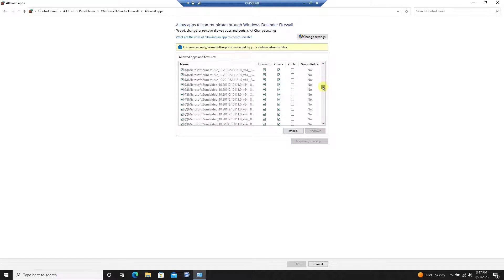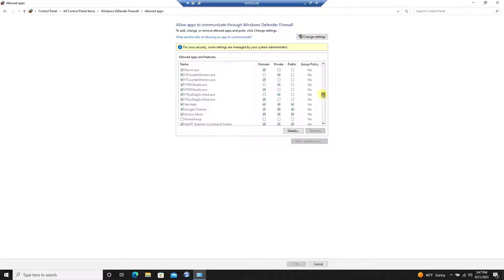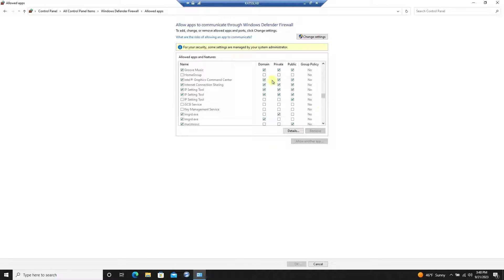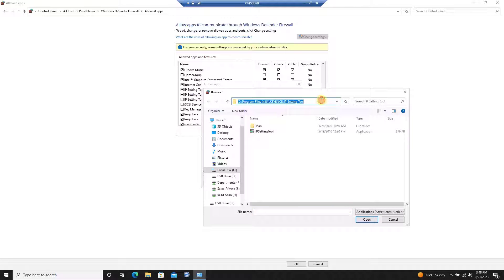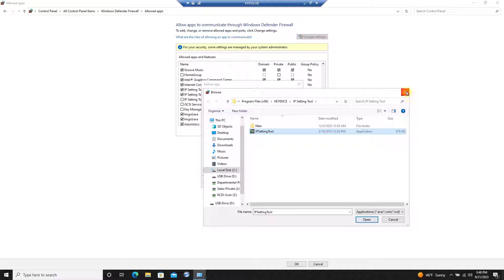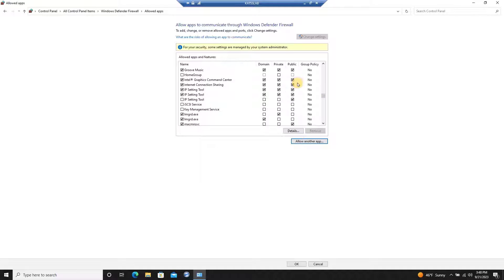Look for the IP setting tool in the list that appears. If you cannot find the application, you will need to add it to the list. Once you have located the IP setting tool, make sure all the boxes available are checked and accept any changes.